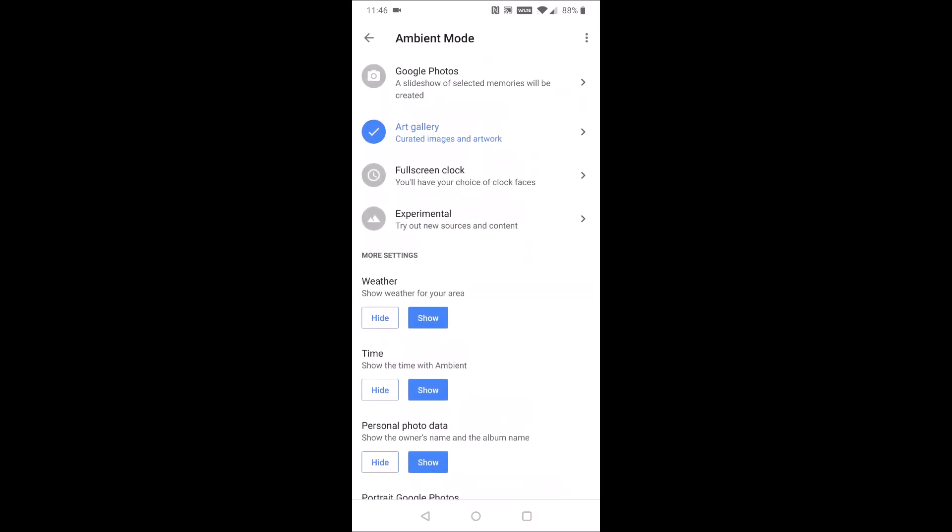So there's a bunch of different options that you can change to curate exactly how your Google Home Hub display looks. And I hope this video was helpful in guiding you through how to do just that.